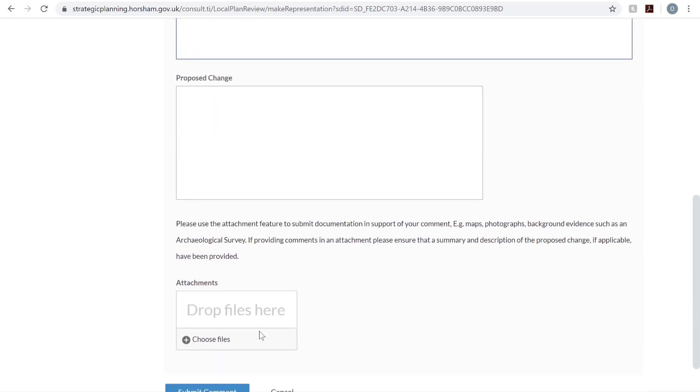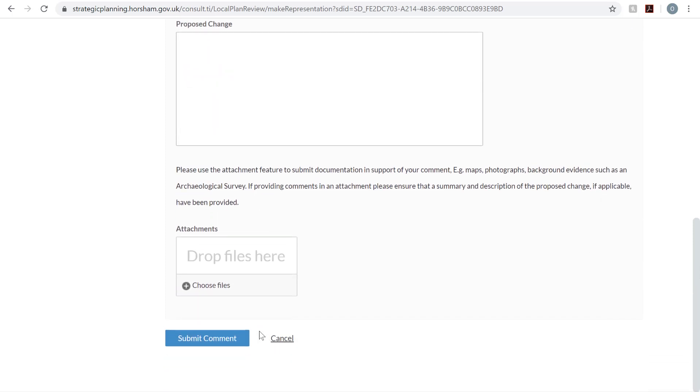If you have any supporting documents or you've written your objection as a letter, you can upload it here. Finally, click Submit Comment.